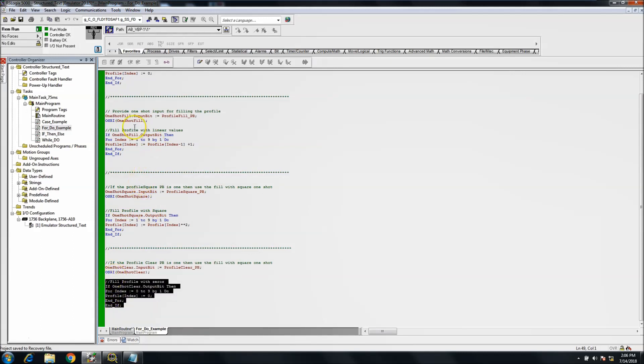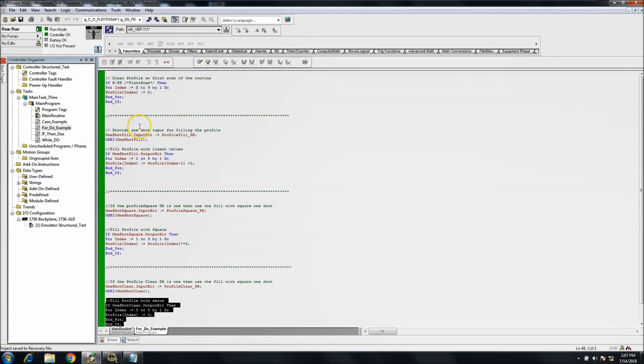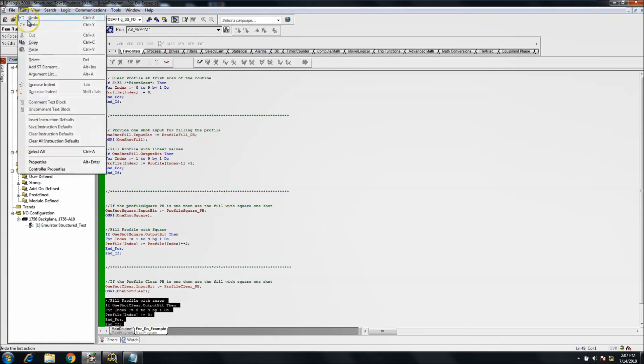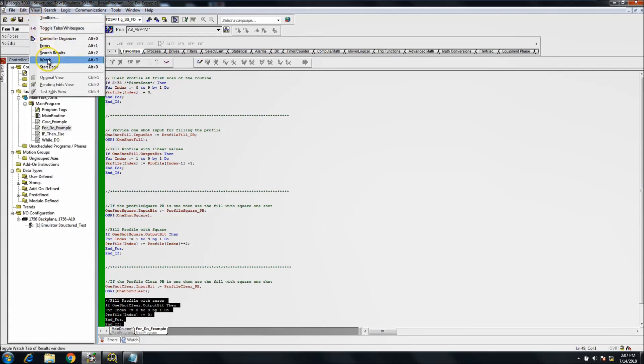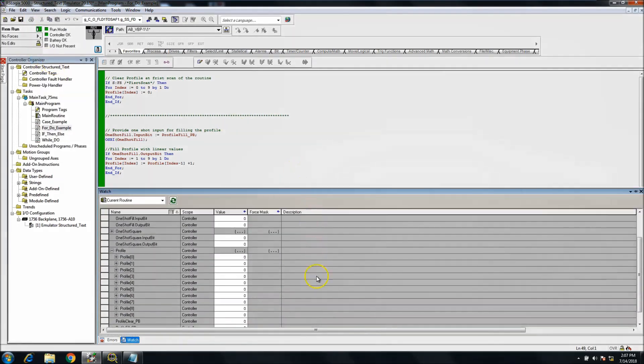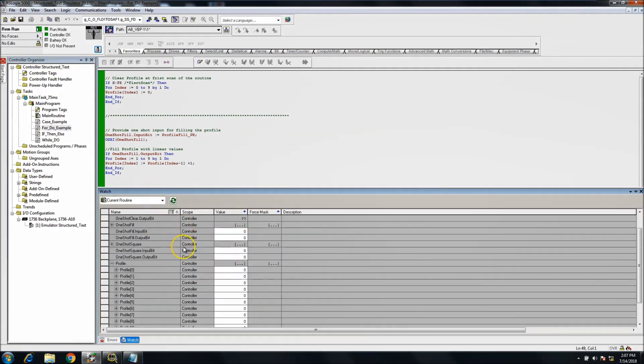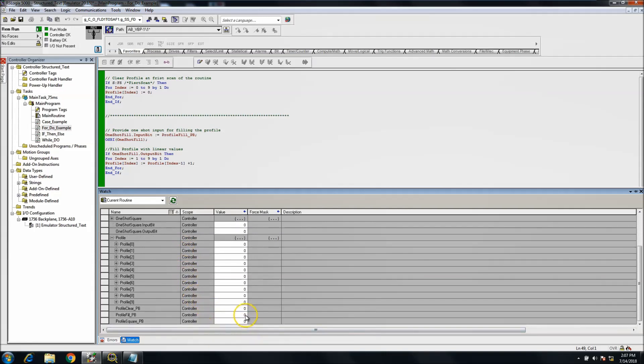So real quick, being seven minutes into the video, I can show you one of these probably. So what we want to do is we'll cut on the fill push button, and you can see it fills one, two, three, four, five, six, seven, eight, nine.